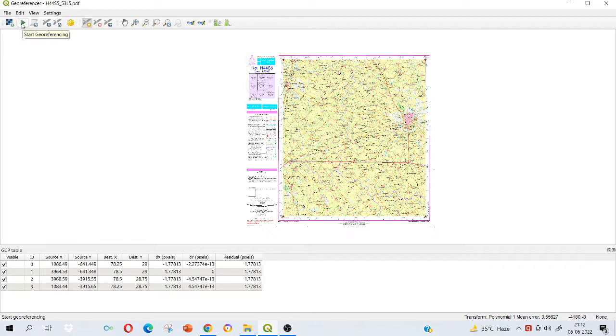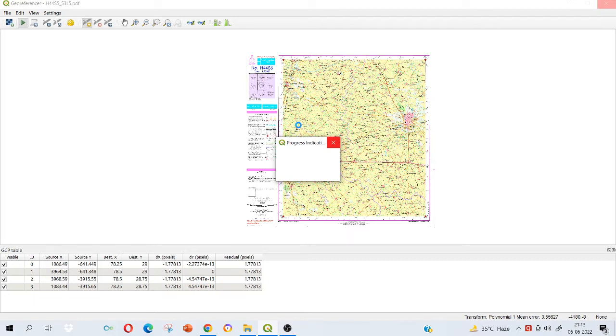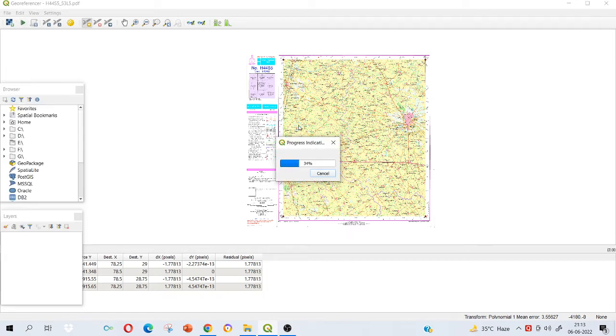Click on this play button where start georeferencing is there. Click on that. It will indicate the progress. It will not take more than a minute. Maybe in a few seconds it will be done. Once the georeferencing is completed, it will reflect you here that the task is completed. Georeferencing is very important before we proceed to any other kind of analysis in GIS.